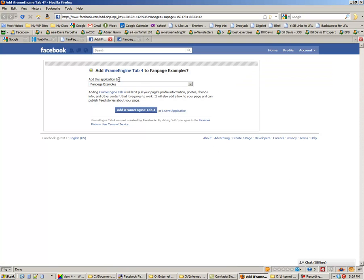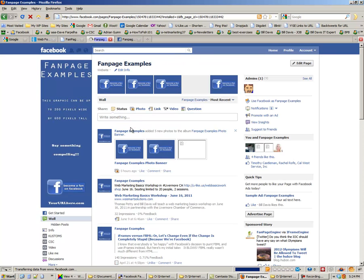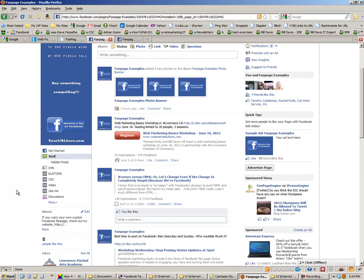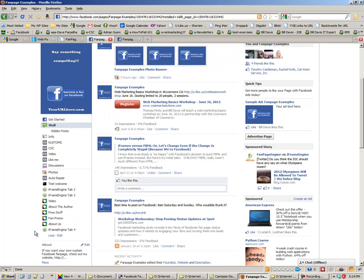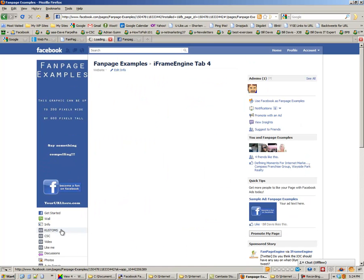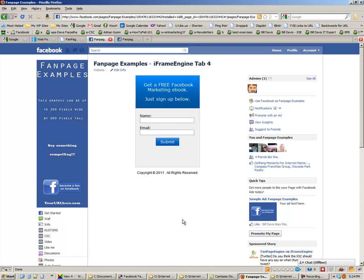Then we're going to send it to the Fan Page Examples page, and I click on the tab that says 'Add iFrame Engine.' You'll see down here that it was added as 'iFrame Engine Tab 4,' and that's that.